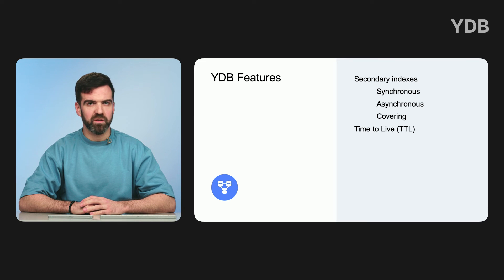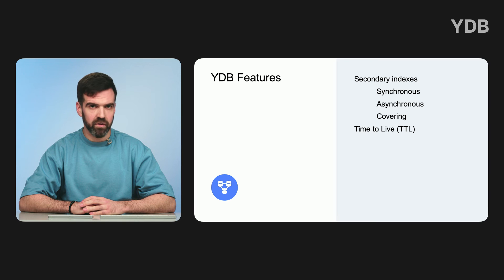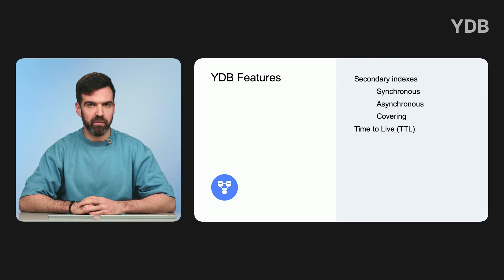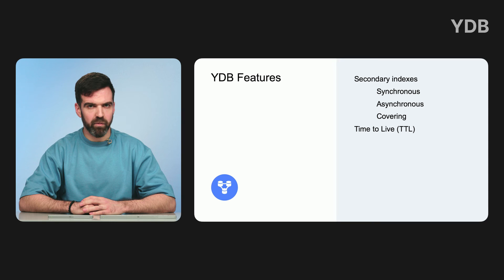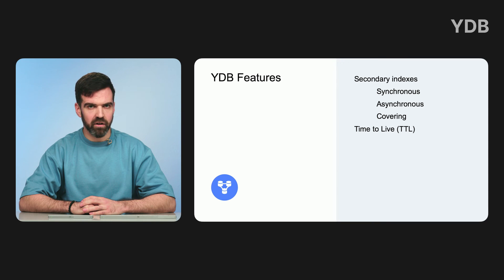YDB lets you specify a TTL column whose values set the lifetime of items. TTL automatically deletes the item from your table once the specified number of seconds passes after the time set in the TTL column.